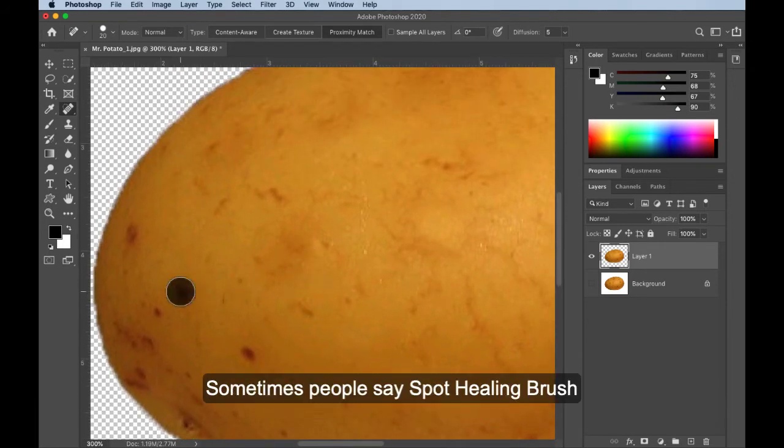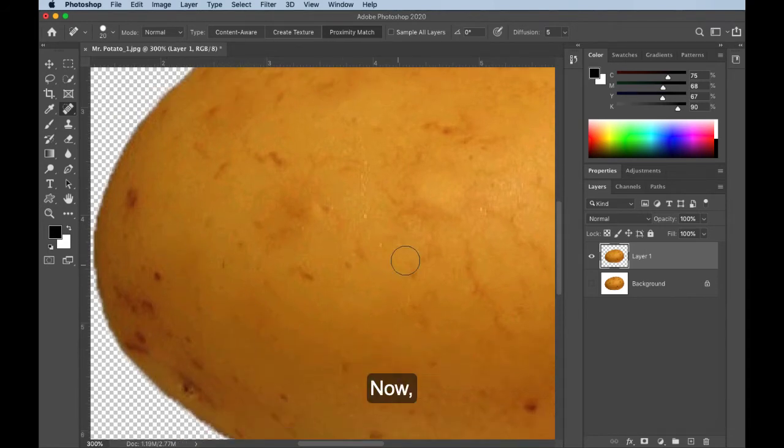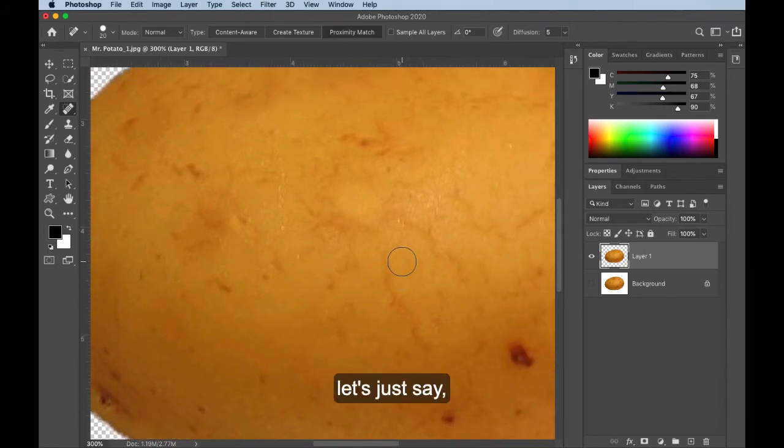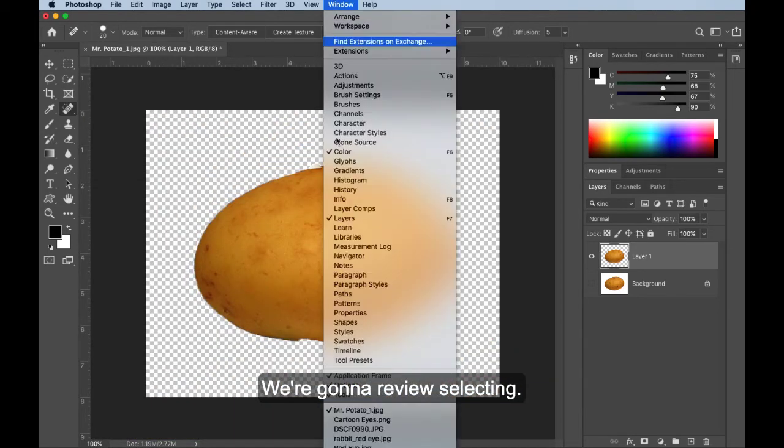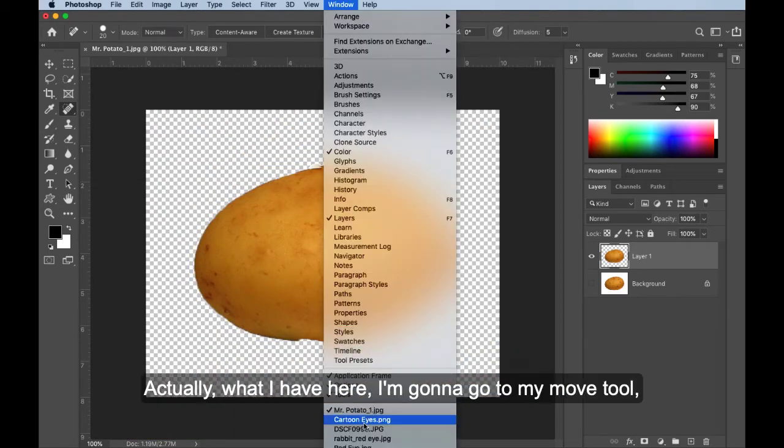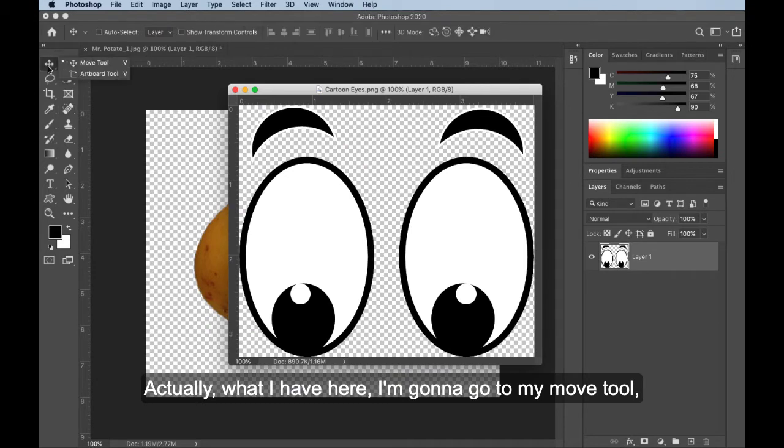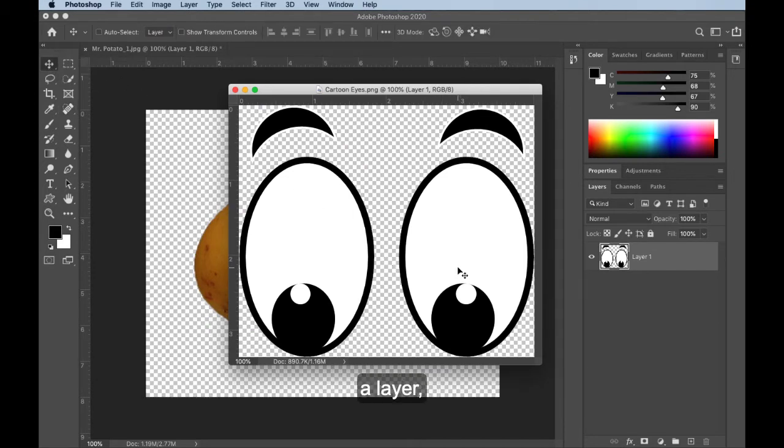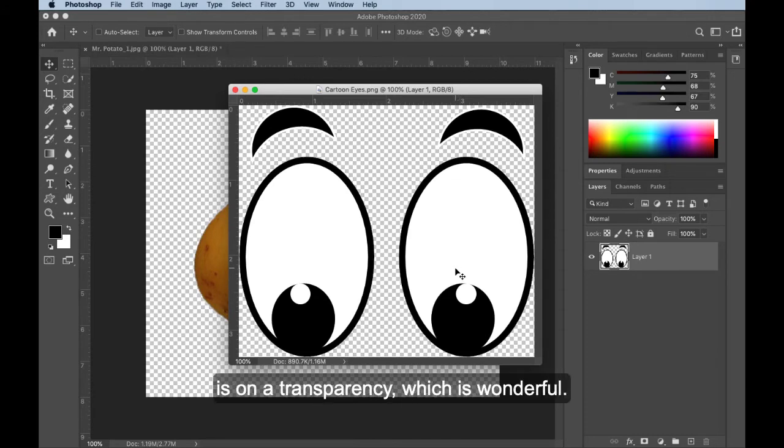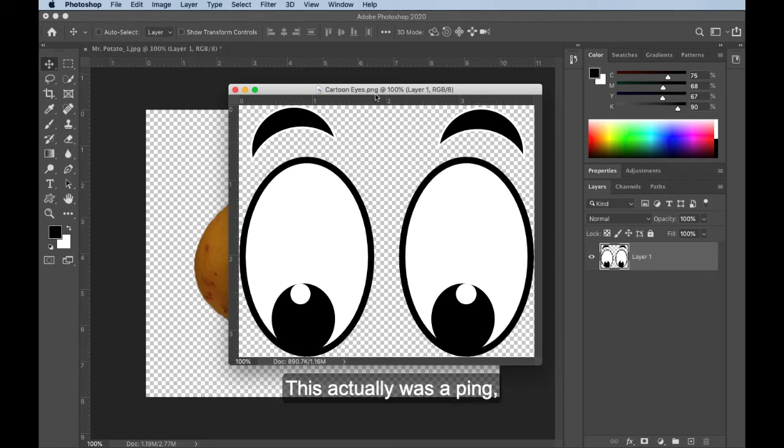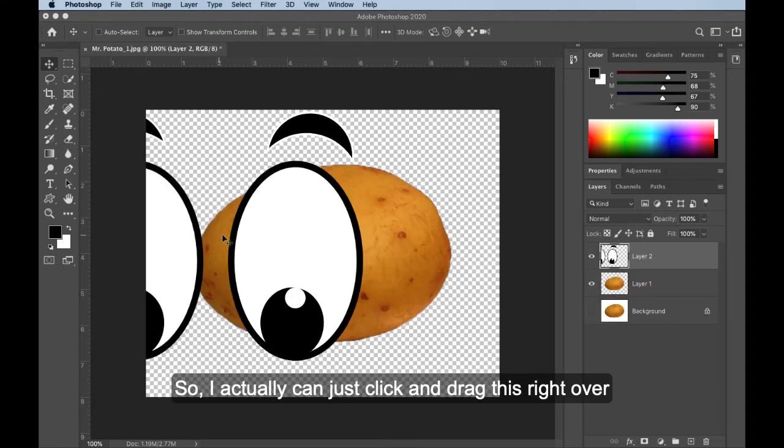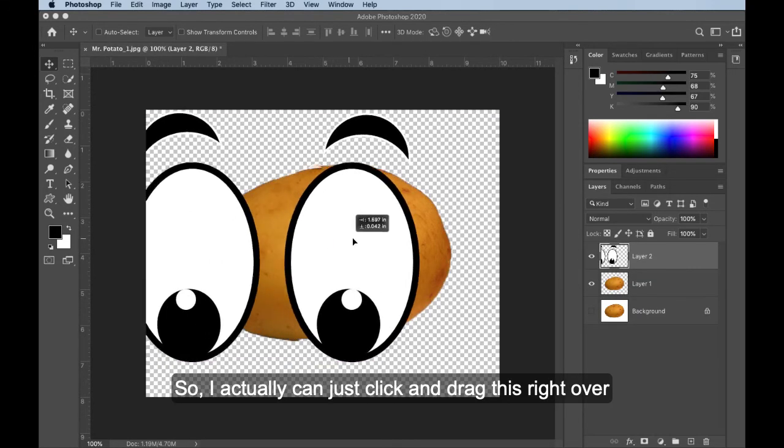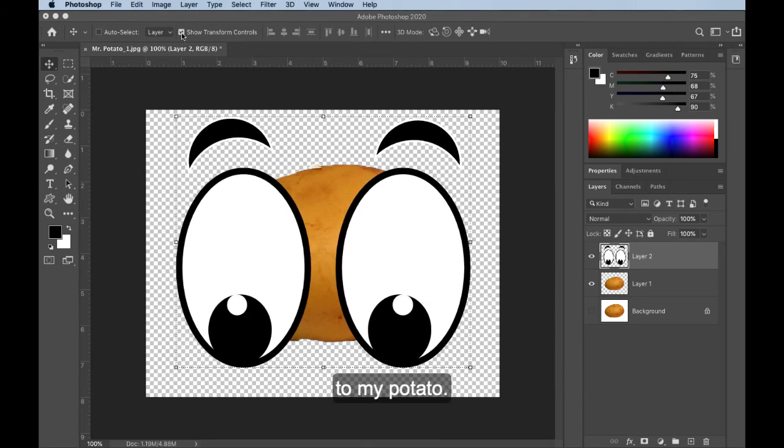Sometimes people say spot healing brush and the healing brush. Now, let's just say I want to bring some eyeballs. We're going to review selecting. Actually, what I have here, I'm going to go to my Move tool, is a layer. This eye image is on a transparency, which is wonderful. This actually was a PNG, and remember, a PNG can carry transparency. So I actually can just click and drag this right over to my potato.